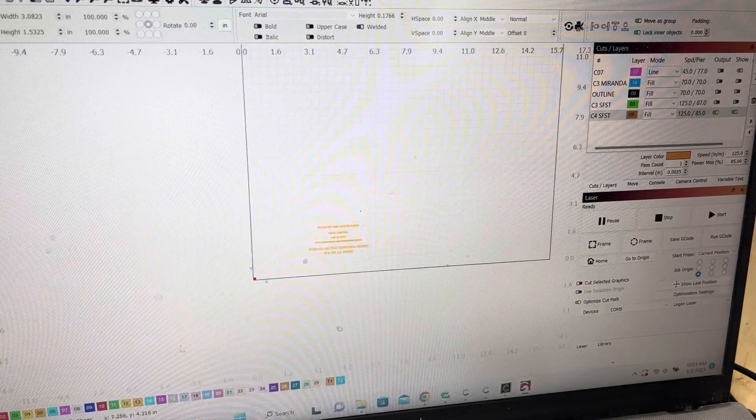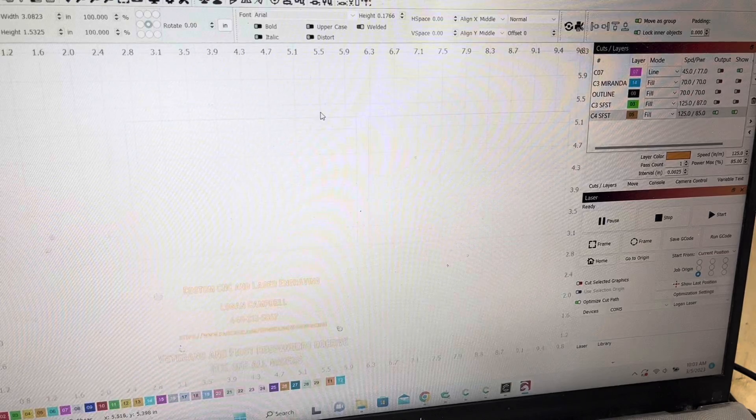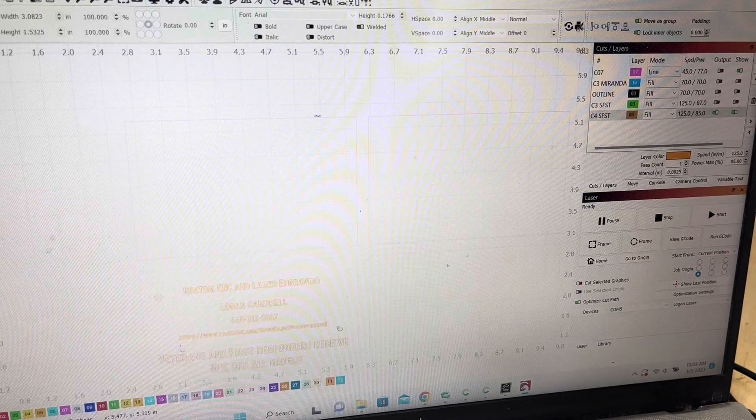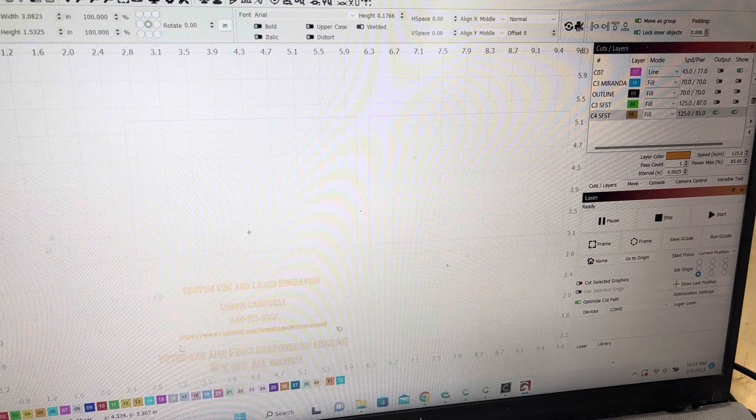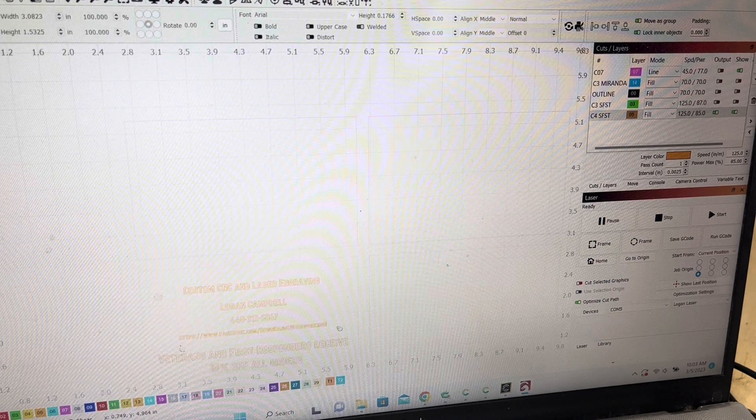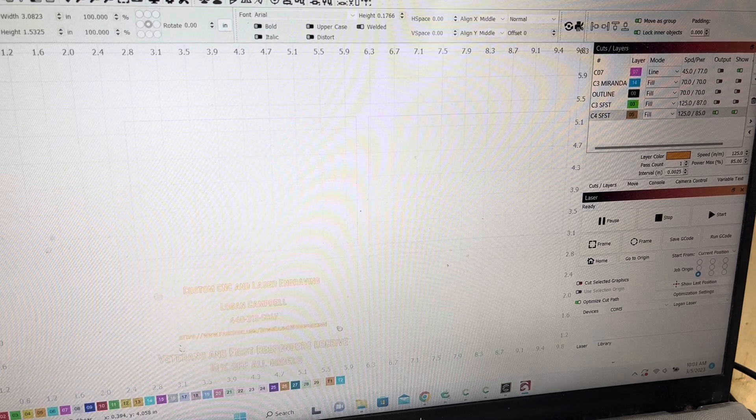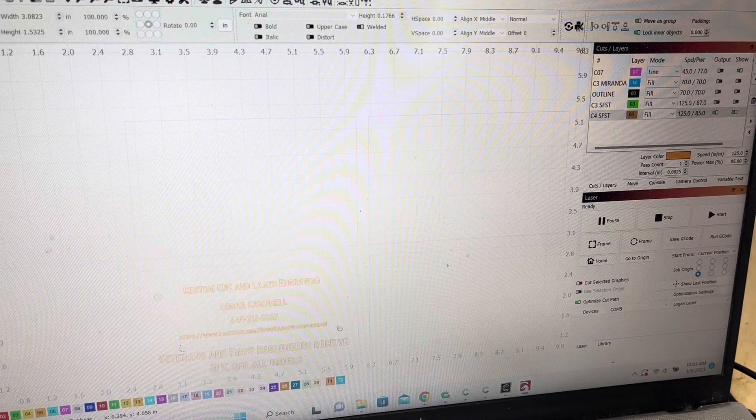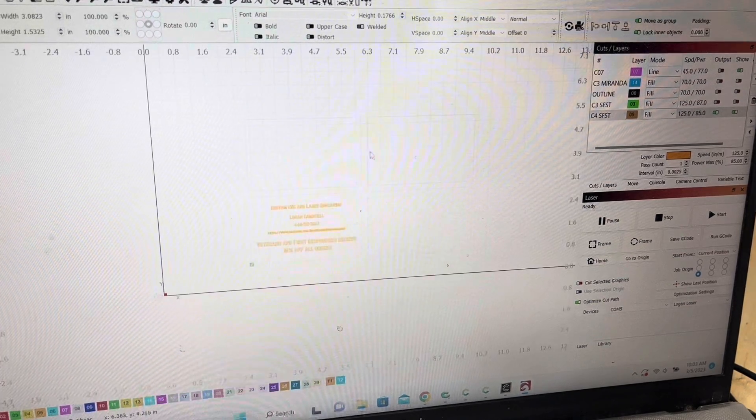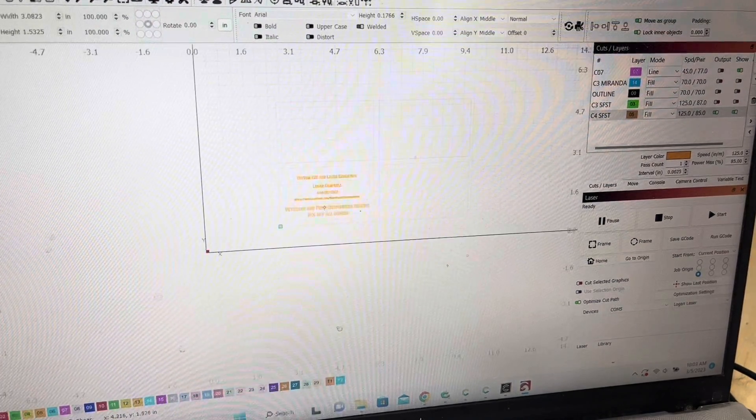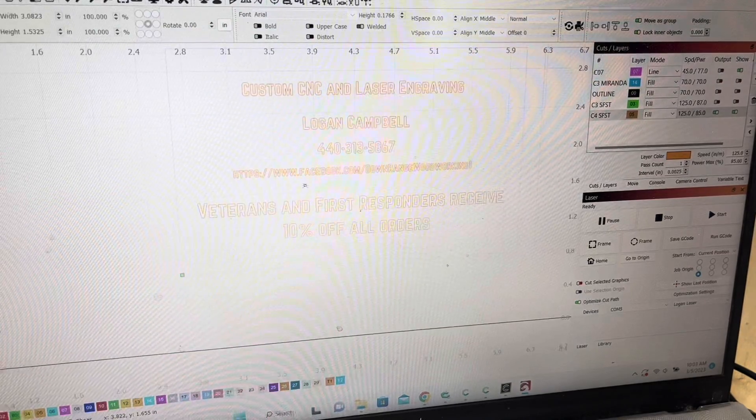So I just did a 3.4 inch by 2.1 inch square and then I did the grid pattern. I do about four at a time, for this demonstration I'm just going to do the one.